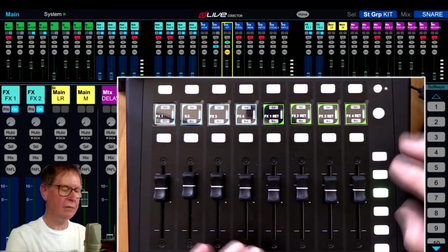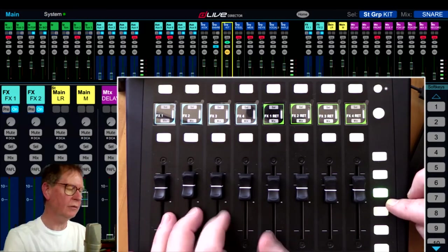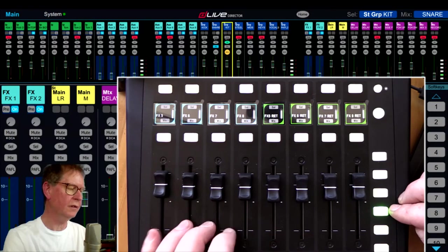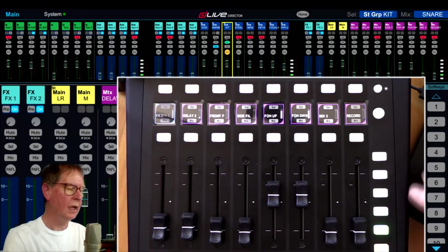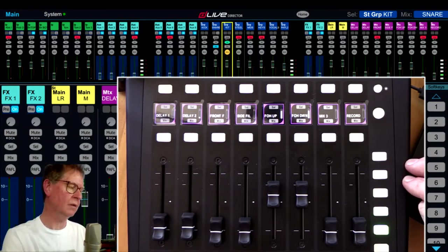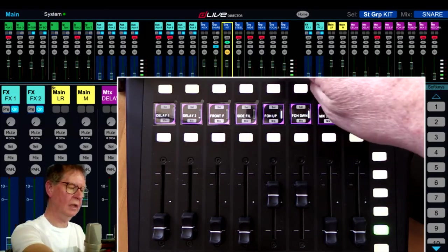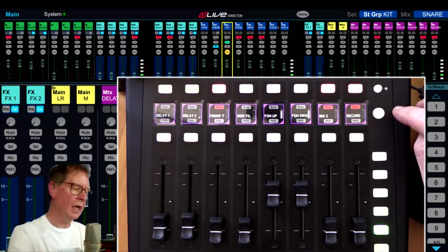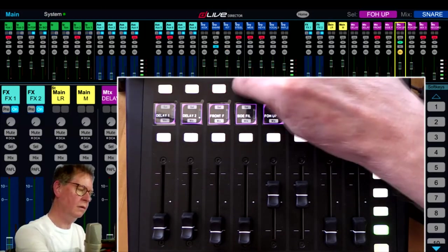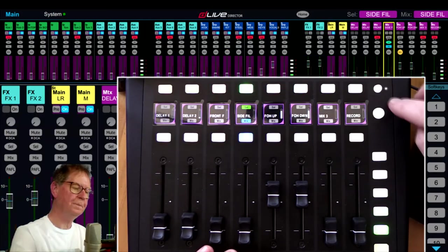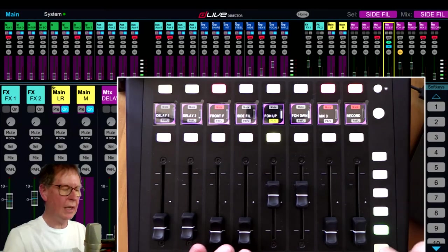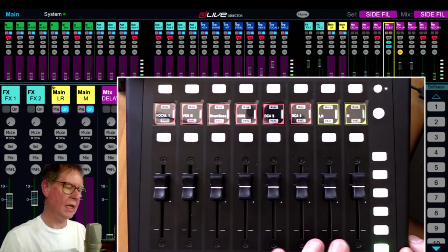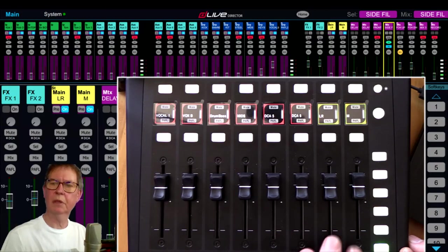That's the same for any layer. So third layer here, I've got some effects sends and returns, and then effects five to eight returns as well. On the bottom layer we've got our matrix main outputs - I've got four mono matrixes here and four stereo here, exactly the same functionality. We can toggle between the modes of what these top buttons do.